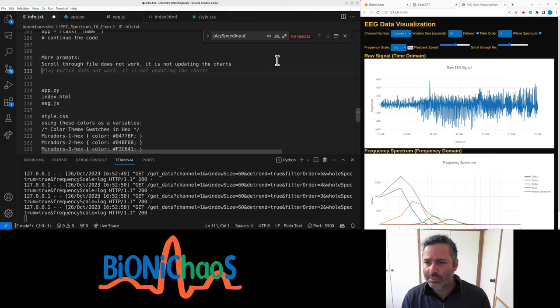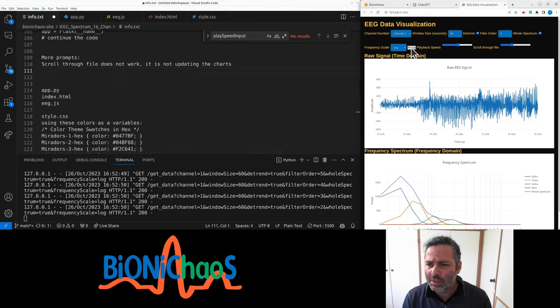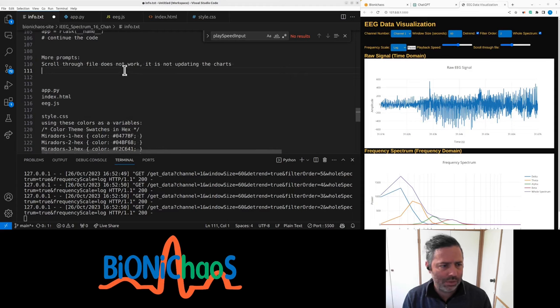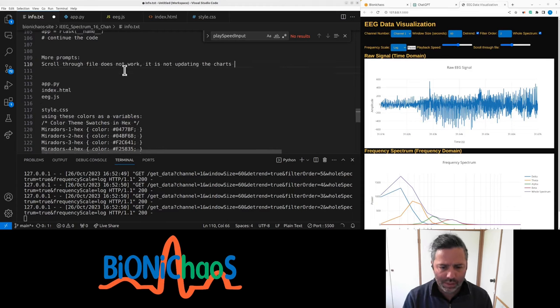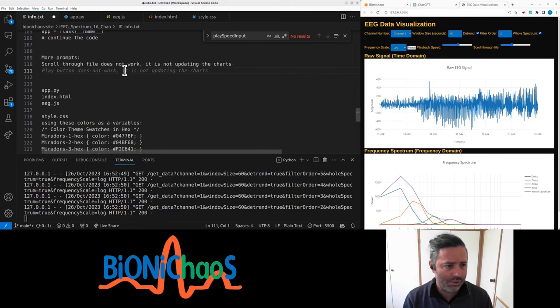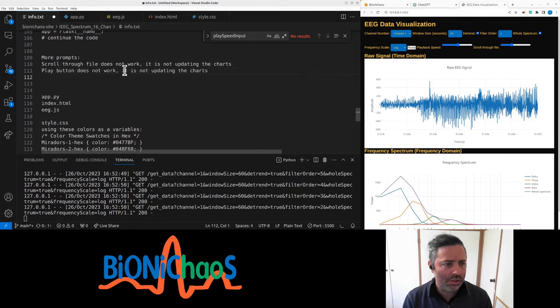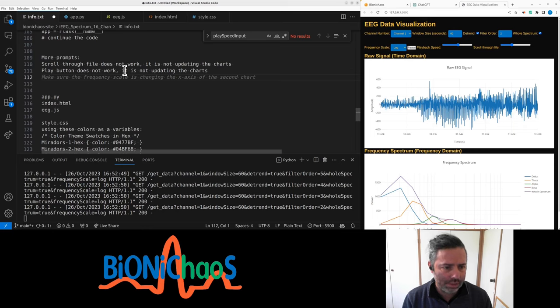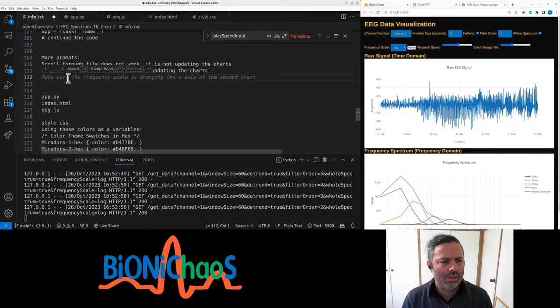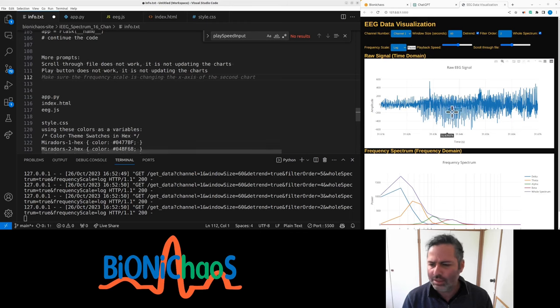The play button doesn't work as well. It's kind of obvious because scrolling doesn't work. Make sure frequency scale is changing. It's changing the x-axis.